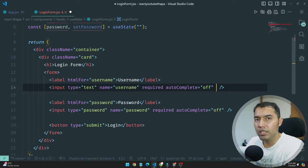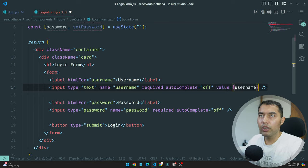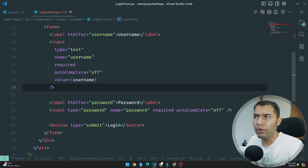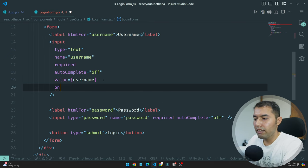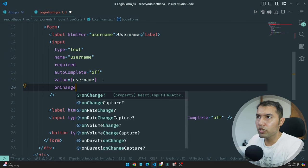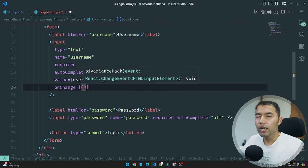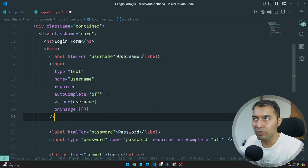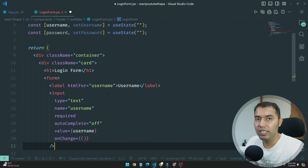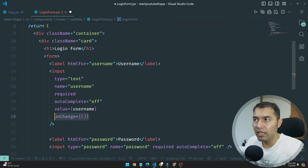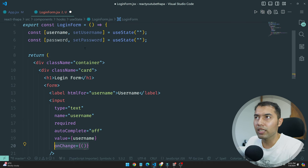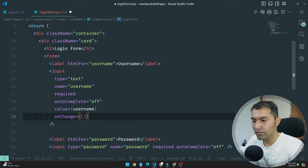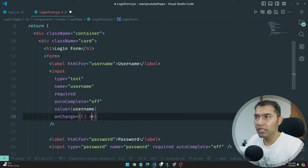The username is here because we are making it a controlled component. I have already uploaded a video on controlled vs uncontrolled. So, value will be the username.